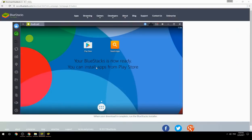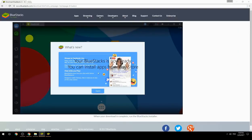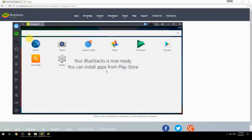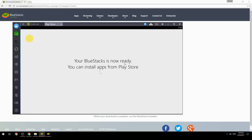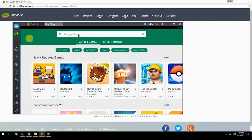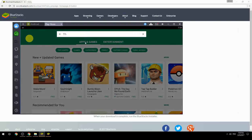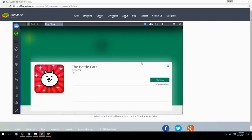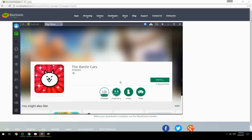Your BlueStacks is now ready and you can install apps from the Play Store. Search for your game name inside Google Play, click on the game icon, click the Install button, and once installation is finished, begin playing.